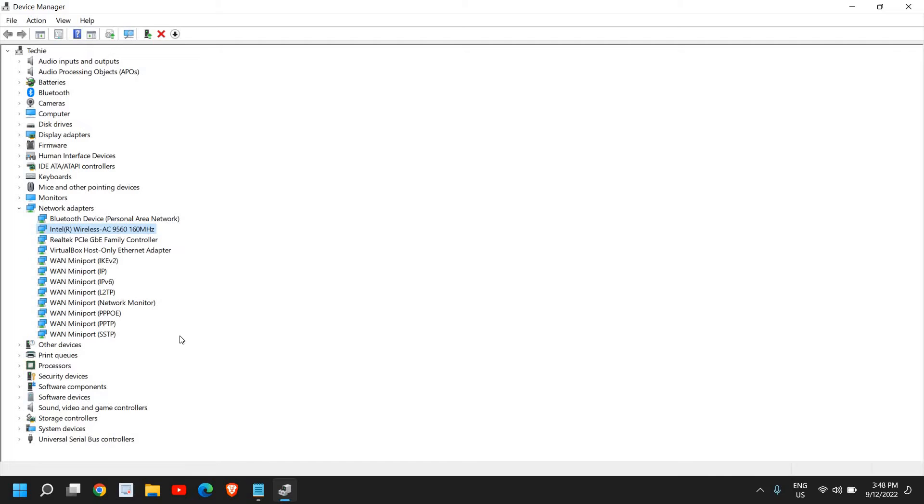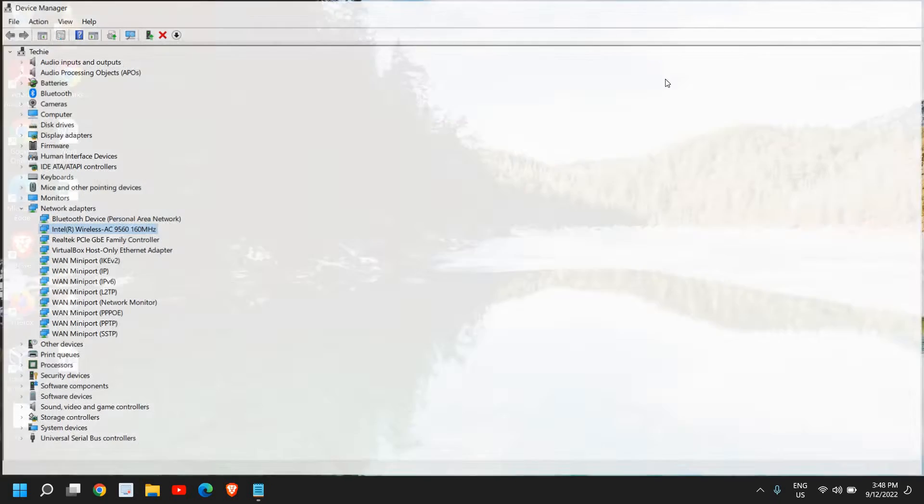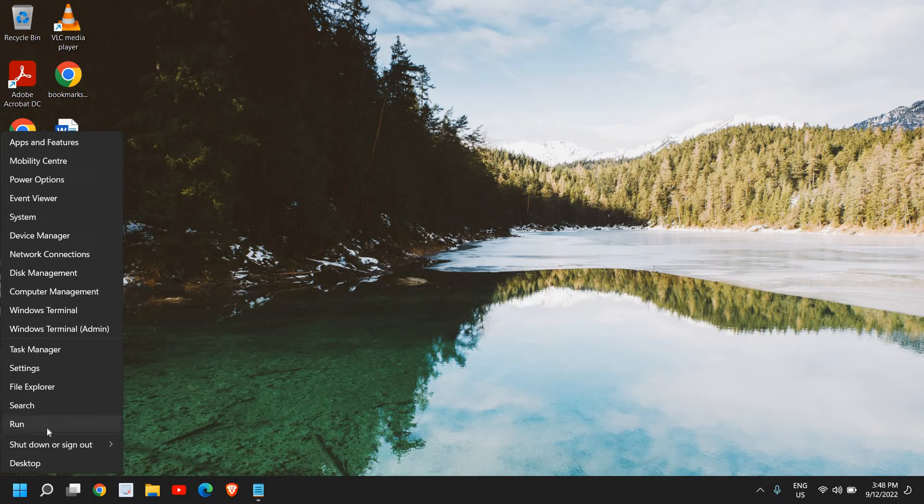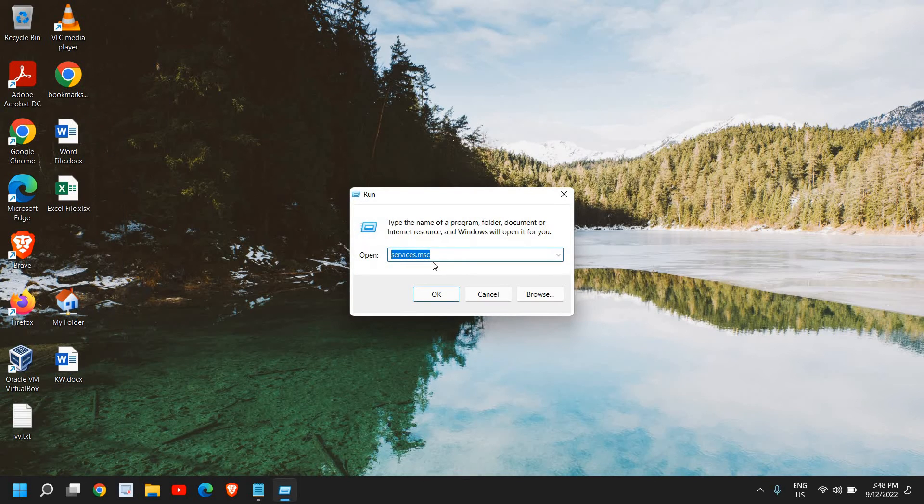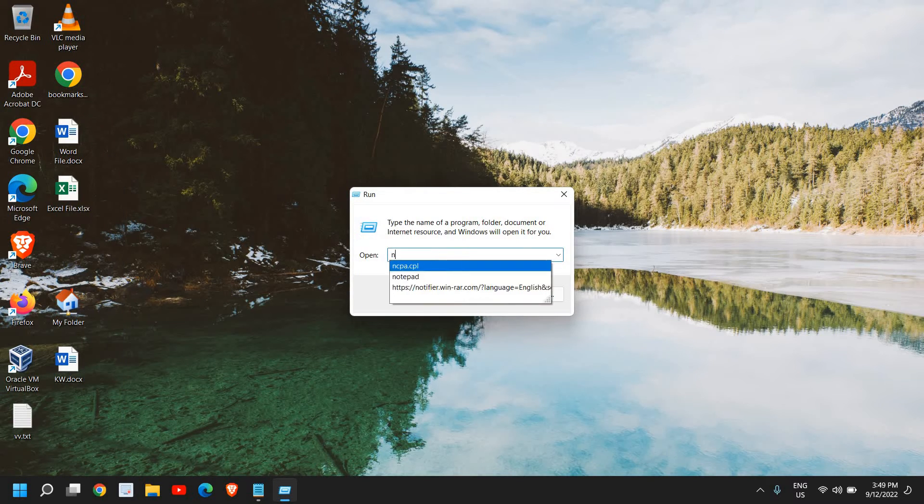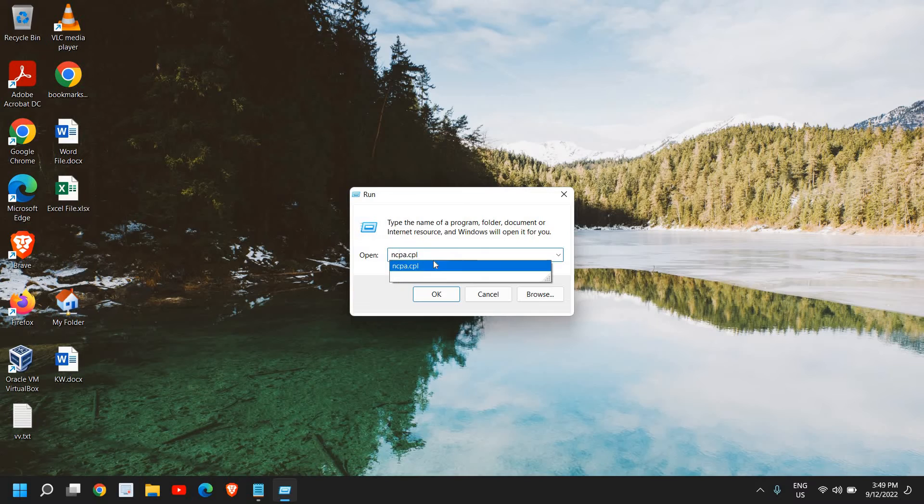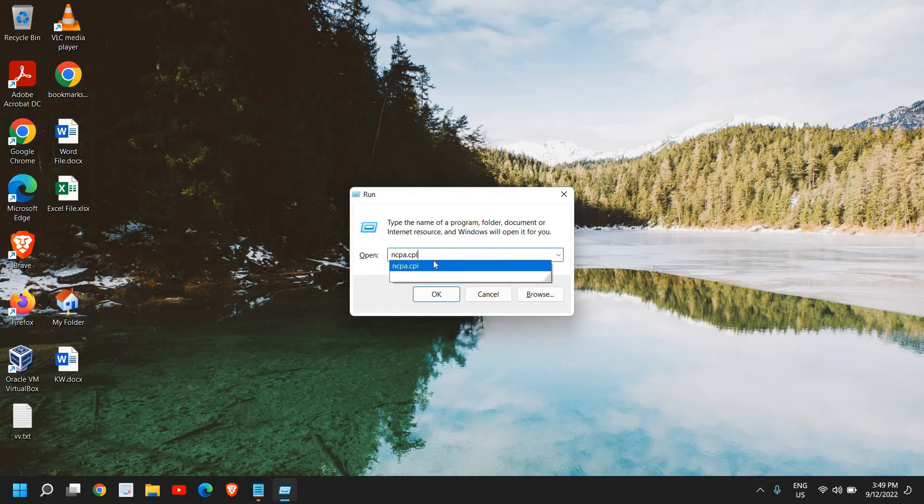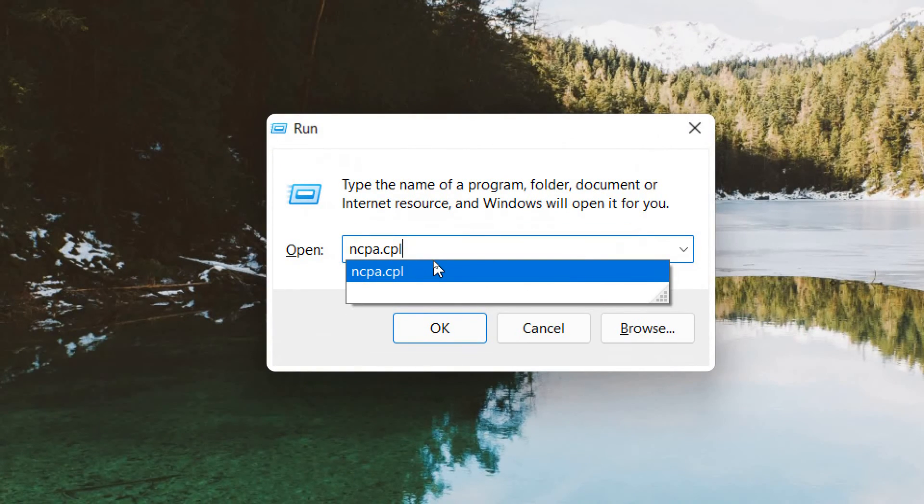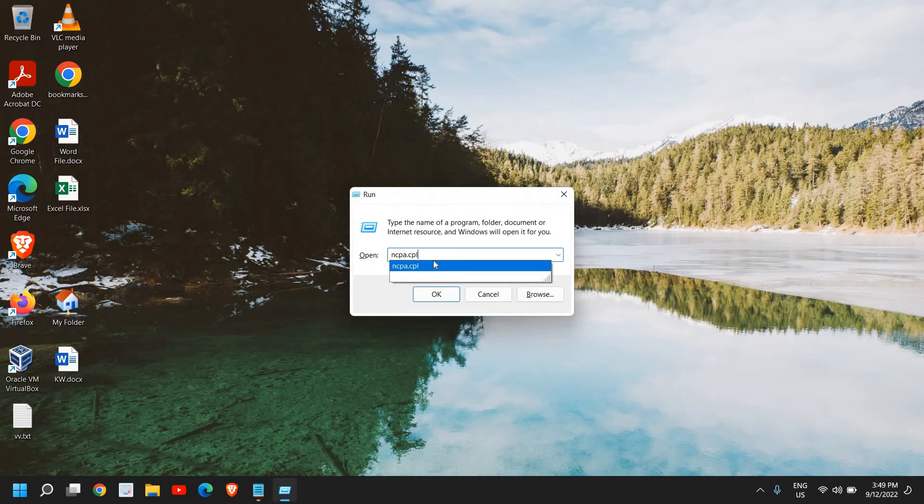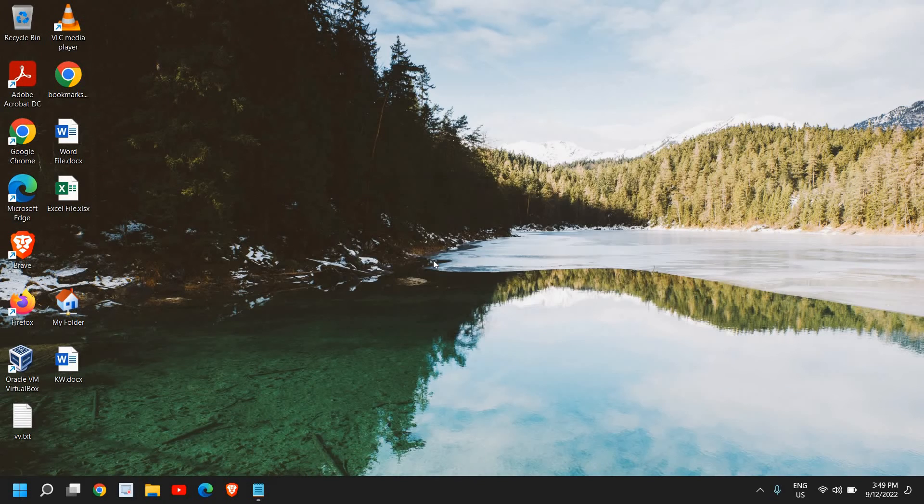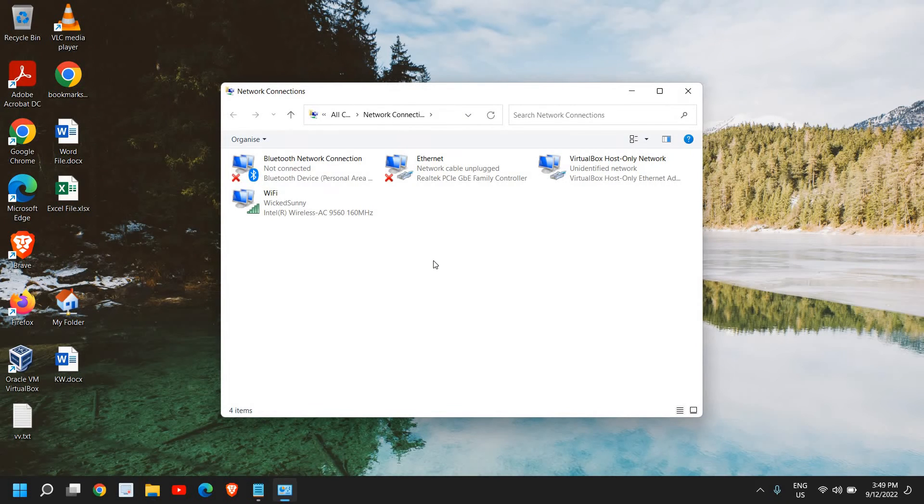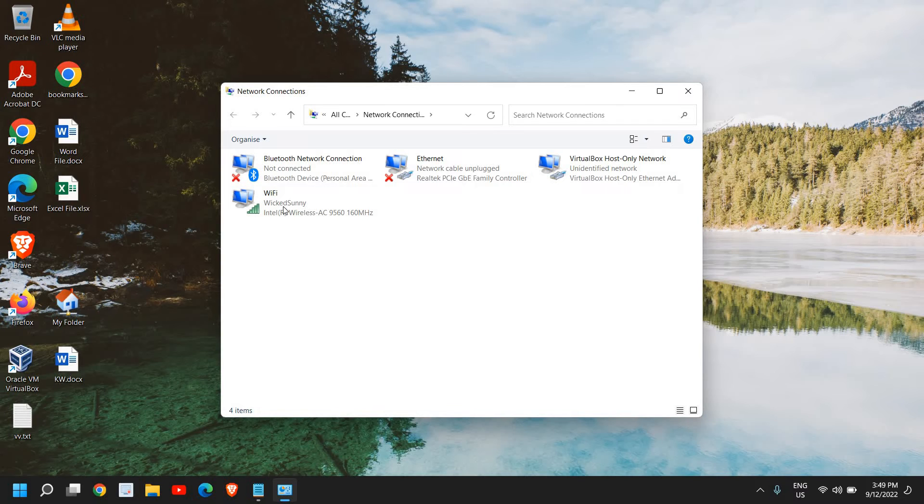Once you are done, you can also restart and see if your Wi-Fi is working on your computer. If it's not, we will move to the next step. The next step is to right-click on the Start icon and then click on Run. Here we will type ncpa.cpl. Once you have typed it, click on OK. Now you will have many options.